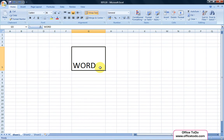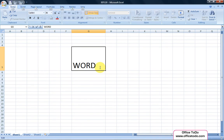If you want to move to the next line inside the cell, first make sure you are inside the cell by double-clicking the cell. When your cursor is in the correct spot, hold down Alt and press Enter on your keyboard.